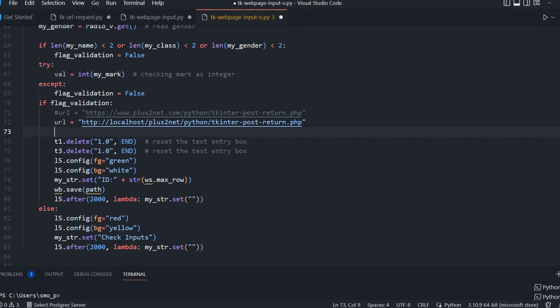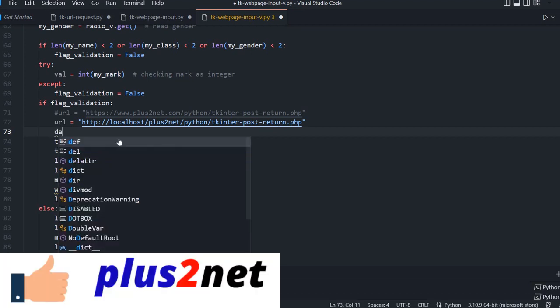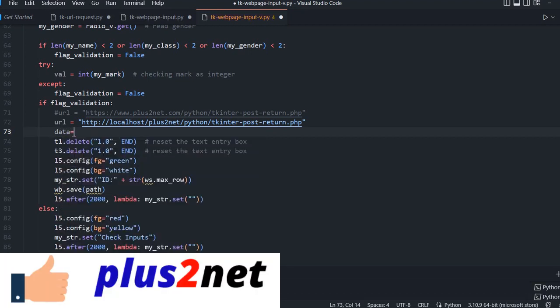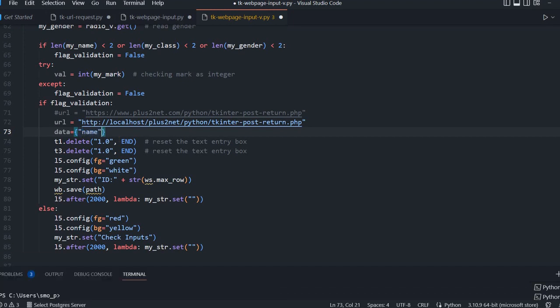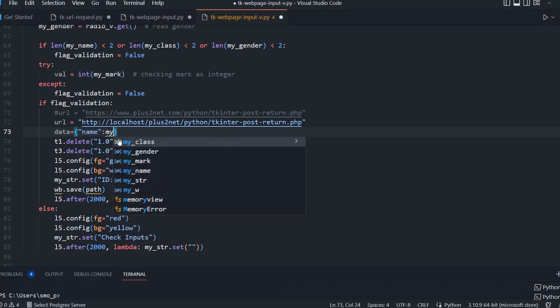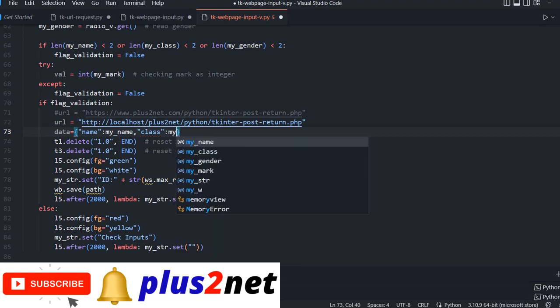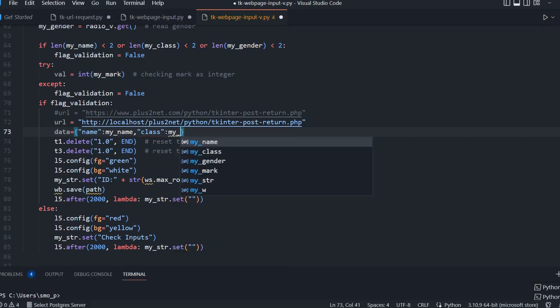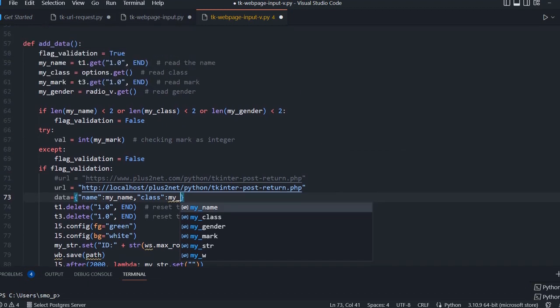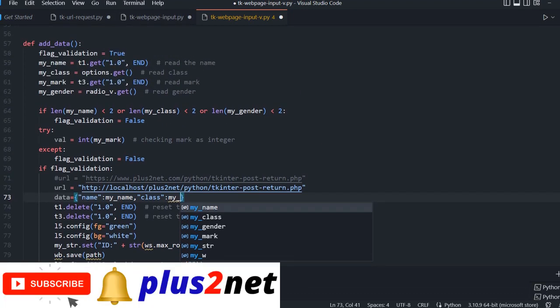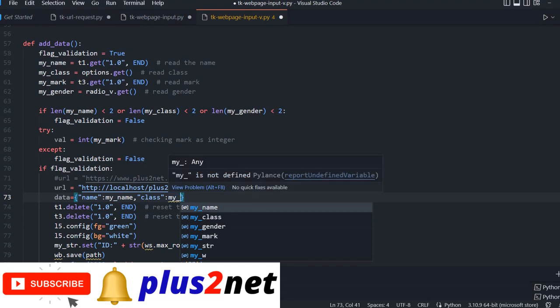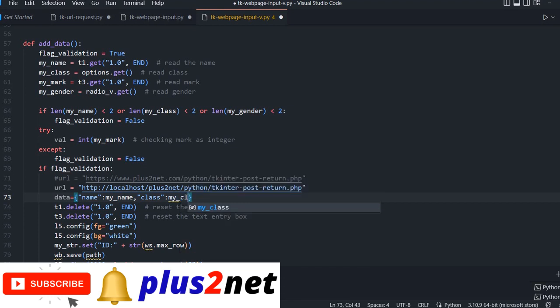I am creating a dictionary here, data equal to. I have four variables to feed. First one is name, then I am assigning the variable value, which is my name. Then class, the value is my class. This is what we have collected at the top. All the user inputs we have collected at this point.